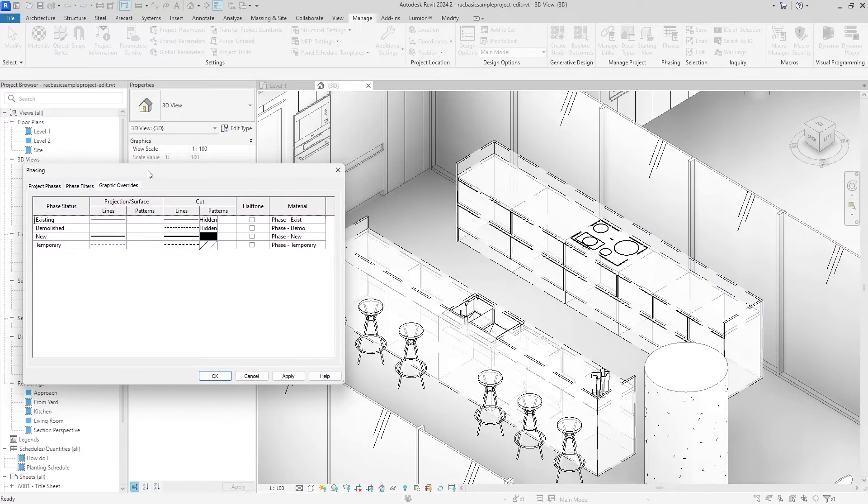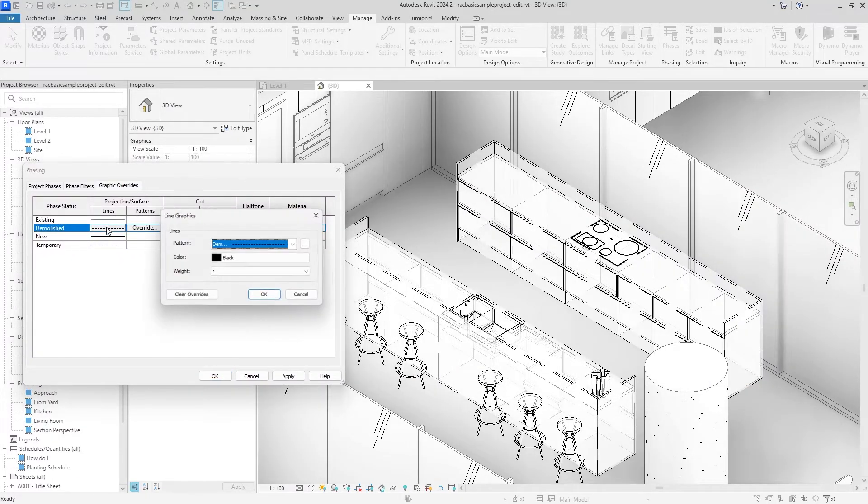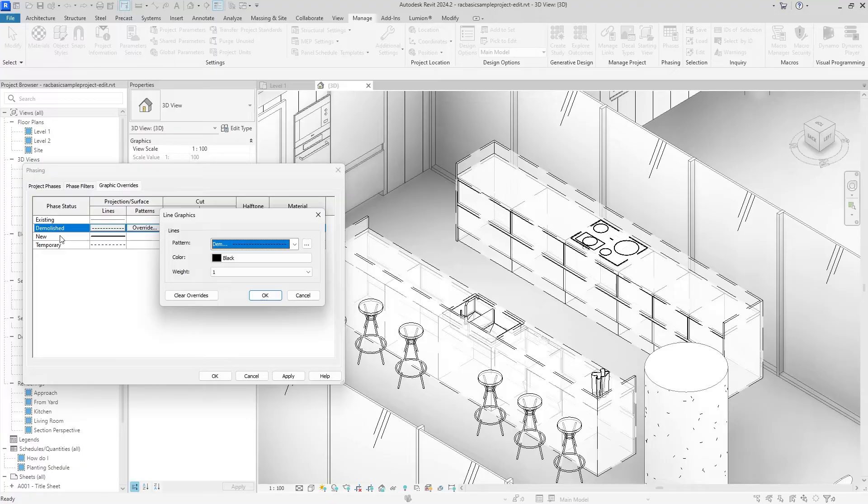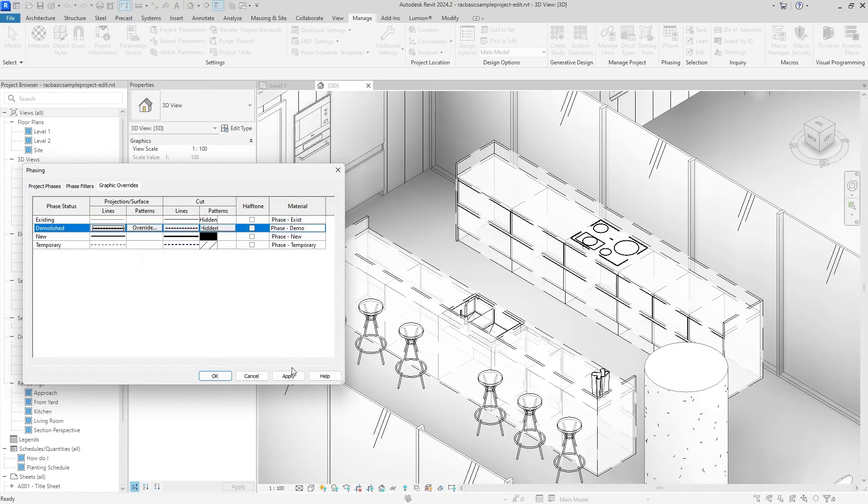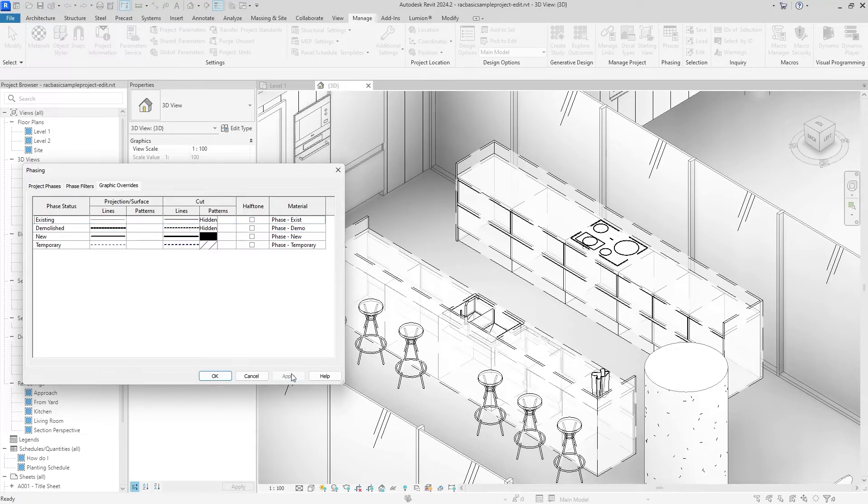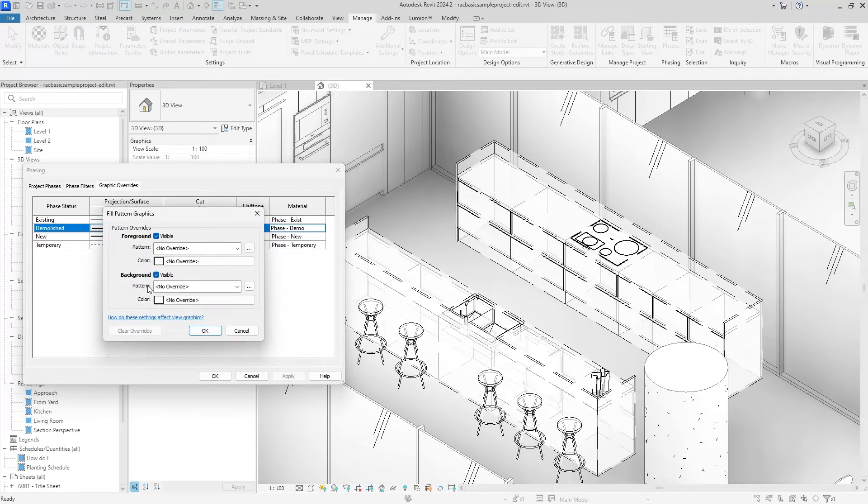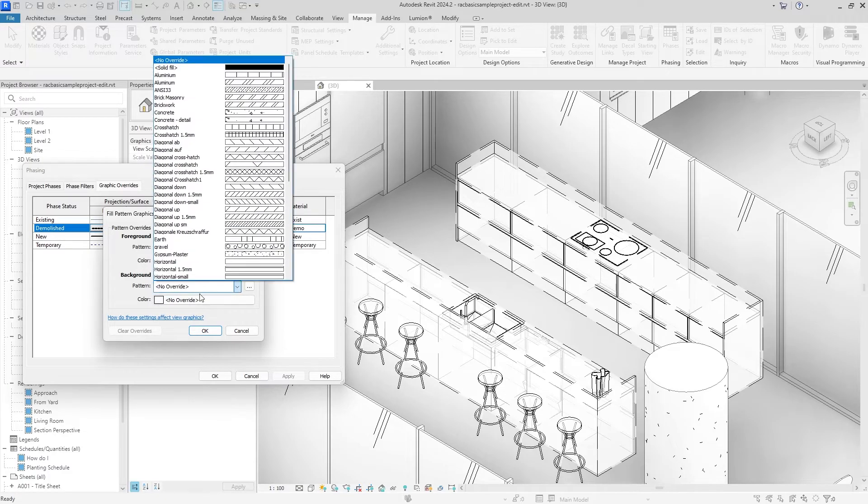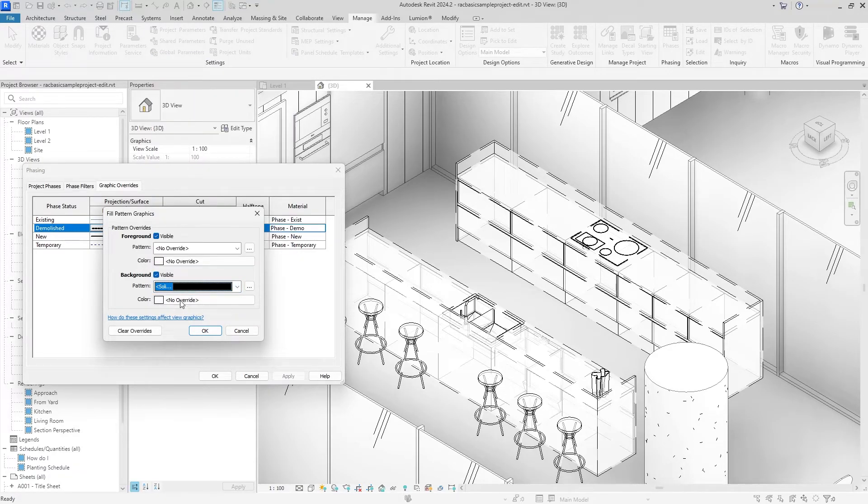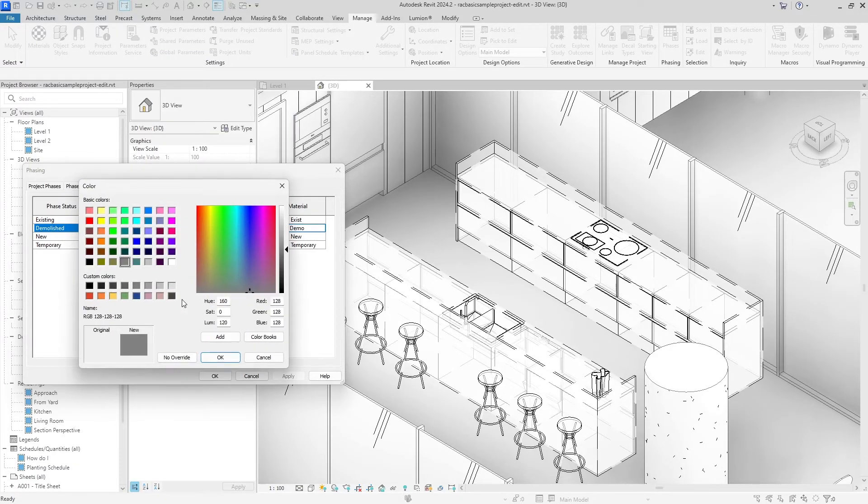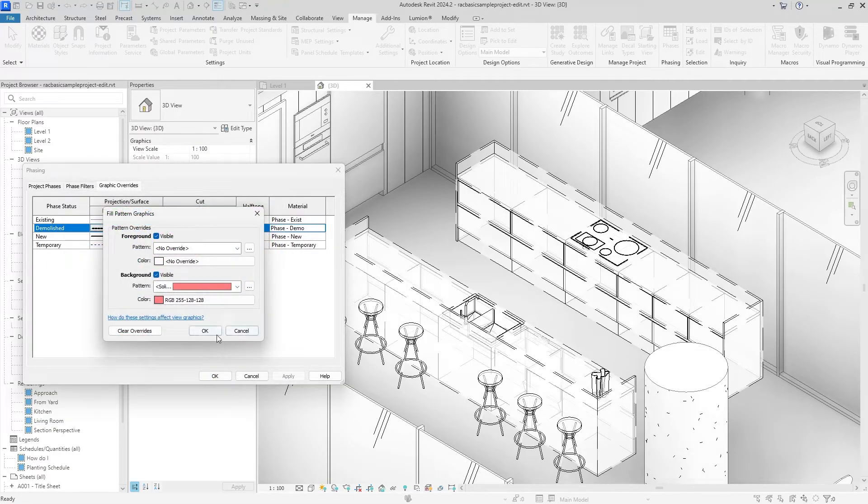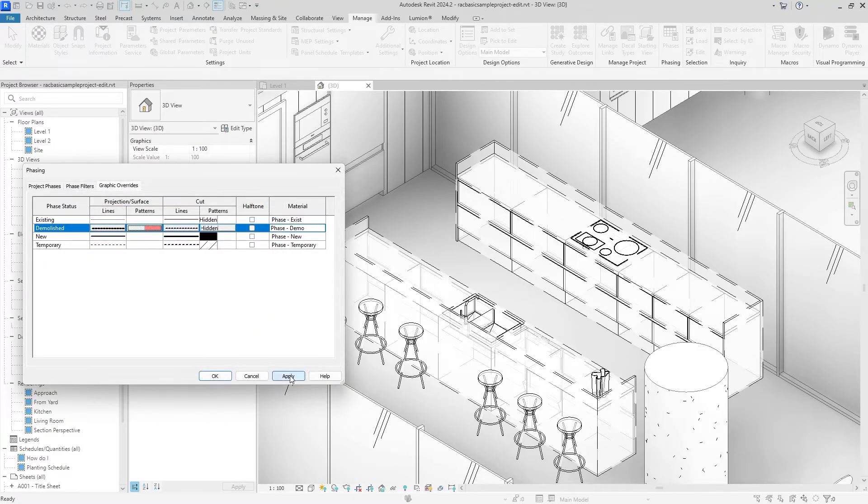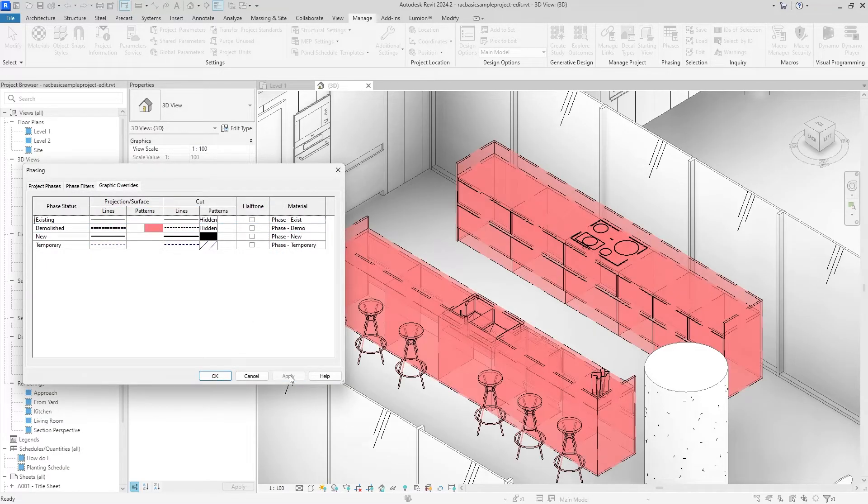We can go to Phases and Graphic Overrides. I'm going to go into the Demolished phase status and make the weight a little stronger and hit Apply. All right, that didn't seem to do much. Let's add a pattern, and since it's being demoed I want to add a red outline to everything to kind of show that it's going to be destroyed.